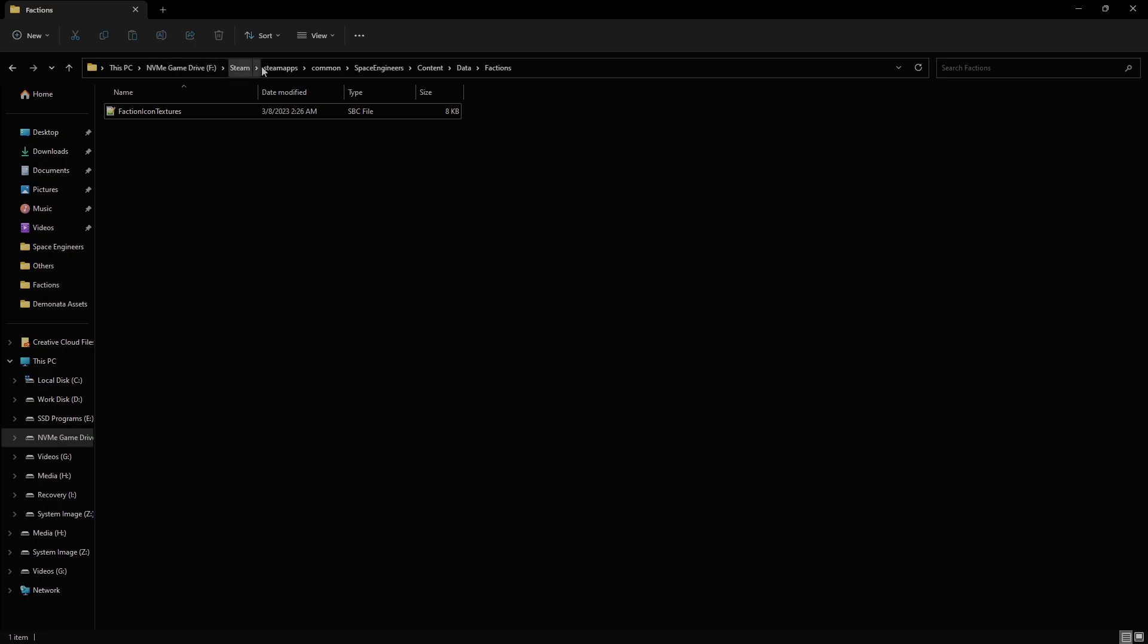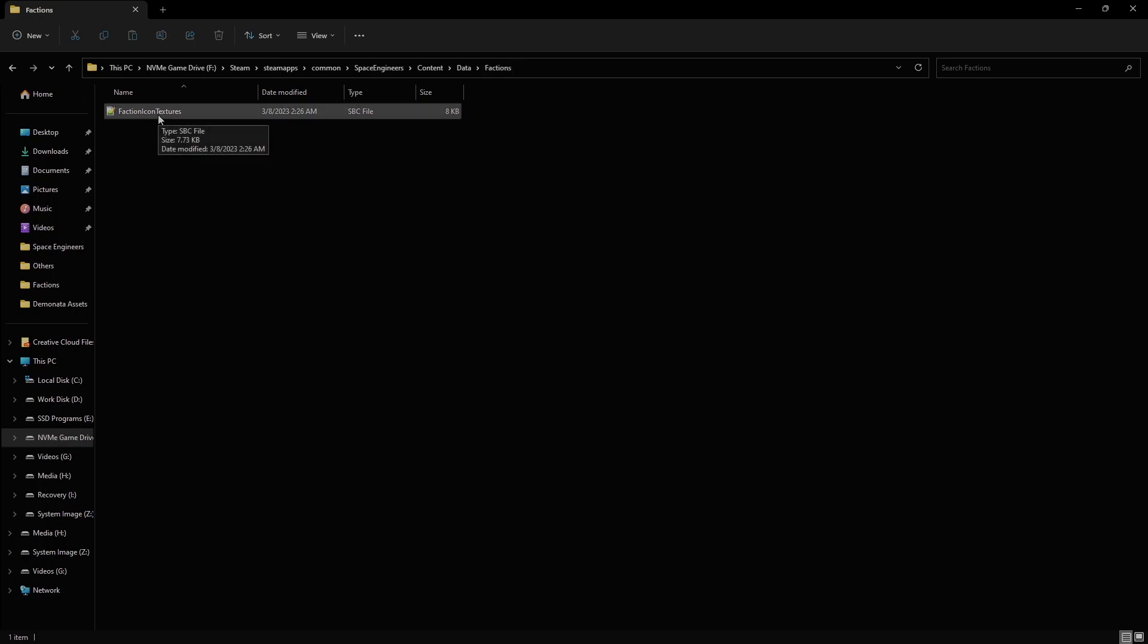Open that folder, go into Steam Apps, then Common, Space Engineers, Content, Data, and then inside the Data folder, you're going to find a folder called Factions. You're going to open that folder, and you'll see that there's another file inside it called Faction Icon Textures.